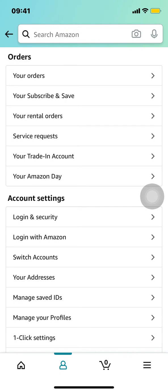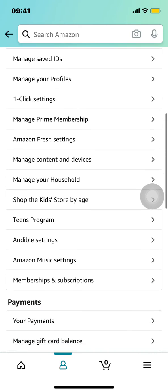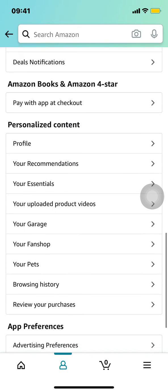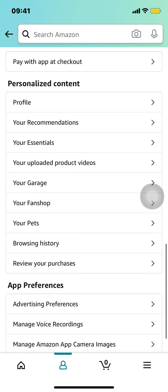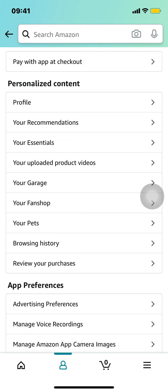Then once you arrive here, we're gonna go to Personalized Content. Make sure that you scroll down until you find Personalized Content. Once you arrive there, make sure that you tap on Browsing History — as you can see right there, Browsing History.